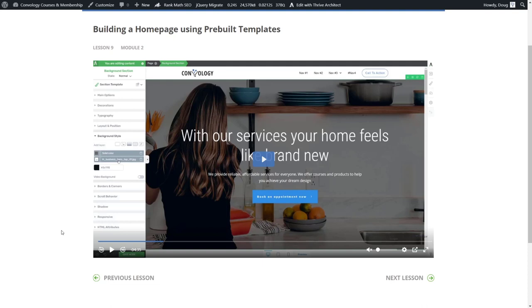All right, I think I've buried the lead long enough. Let's take a look at what this tool is, how you can get it for yourself, and how you can start hosting videos and playing videos in your Thrive Apprentice site for literally pennies per month.